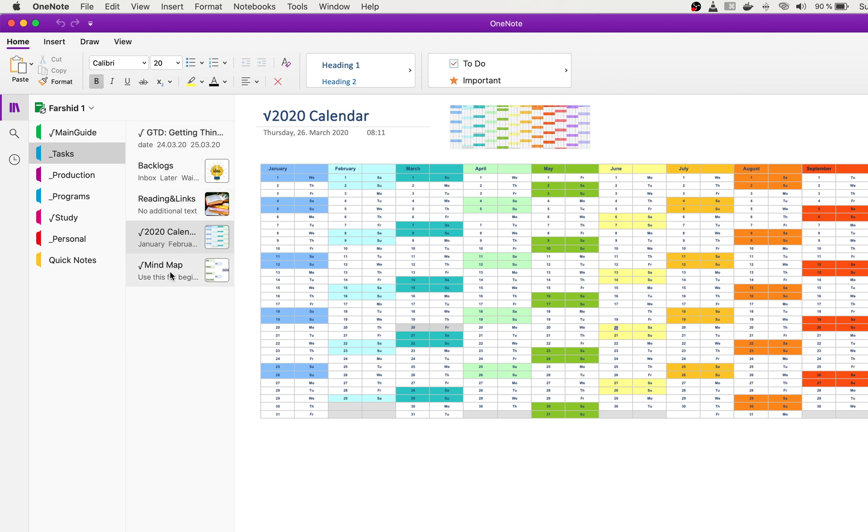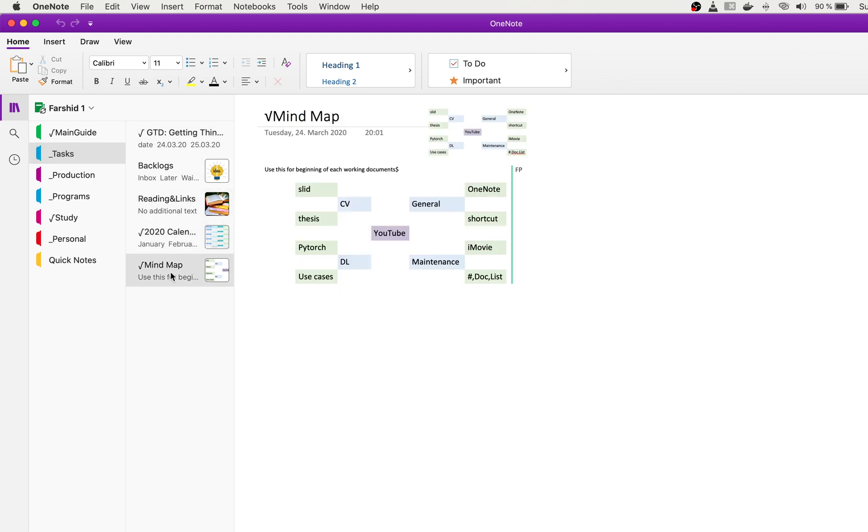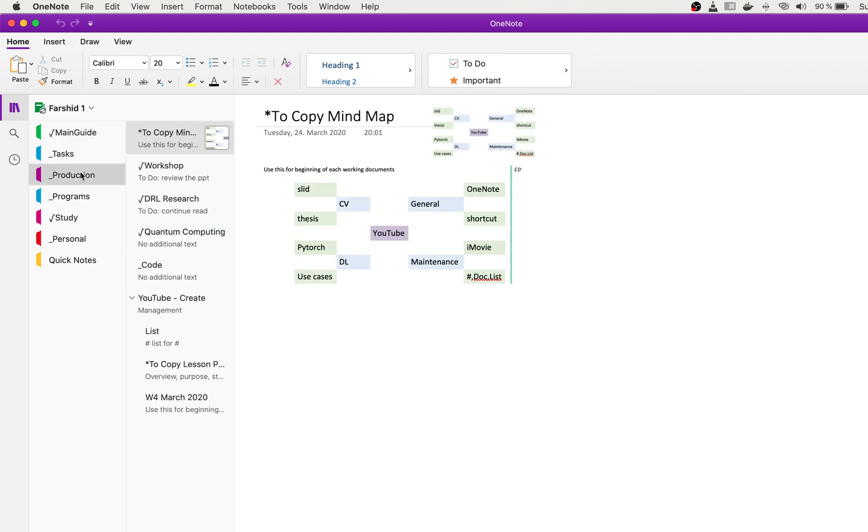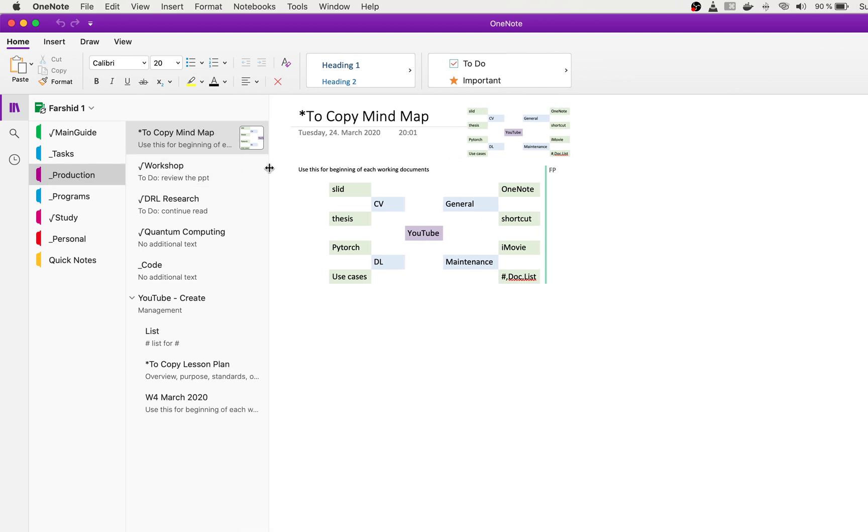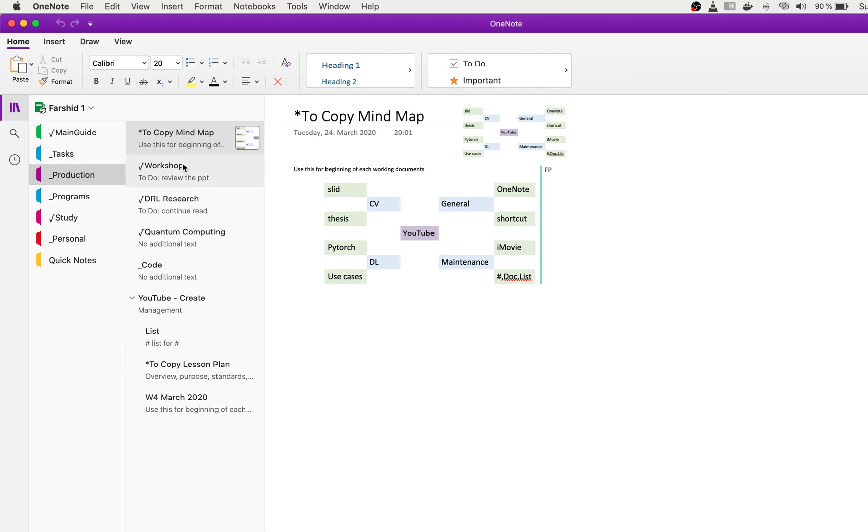So here, as I showed you, this is the calendar and this is the mind map. Also, this is based on your need. You can modify or use it.